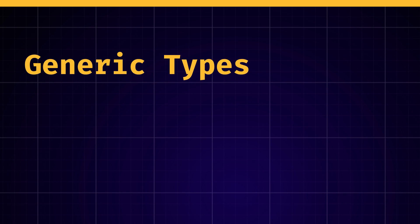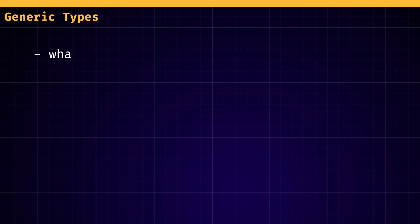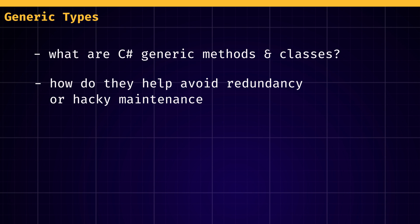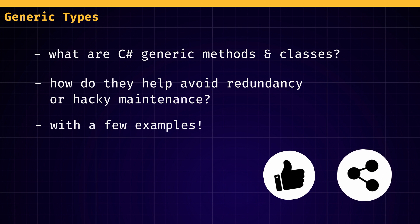Hello everyone, Mina here, and today I'm gonna talk about a really cool C-sharp tool, the generic methods and classes, and how they can help avoid code redundancy and unmaintainable programs. So put on your C-sharp hats, get ready for some quick tips, and of course don't forget to like and share the video if you like it!